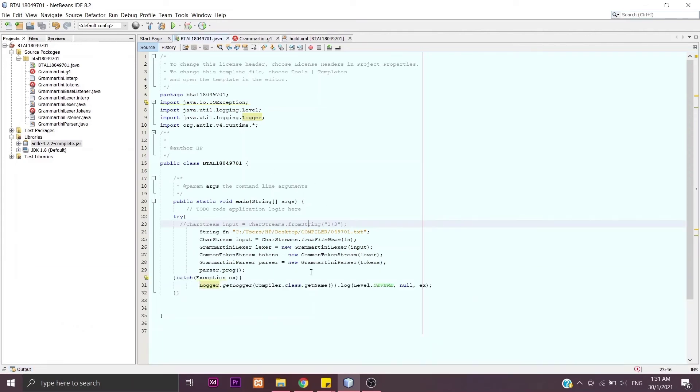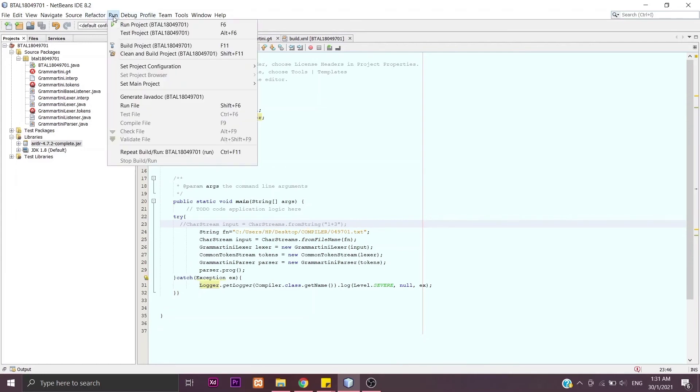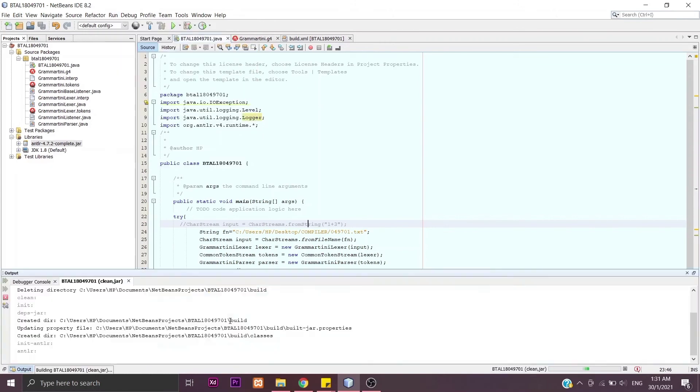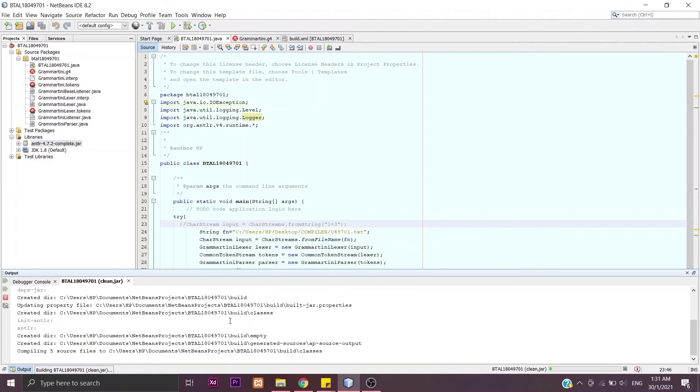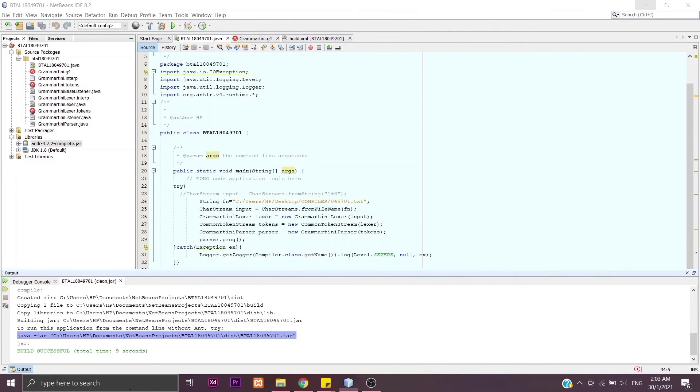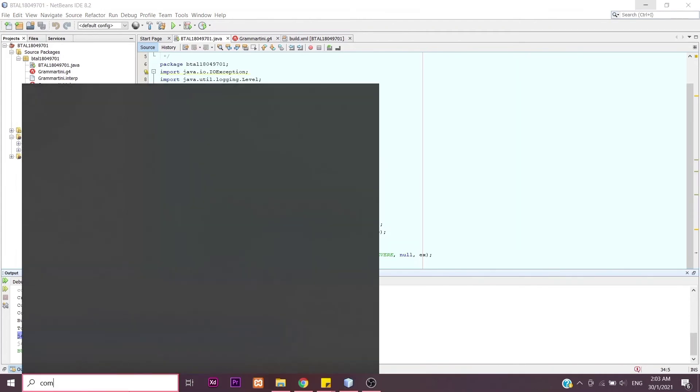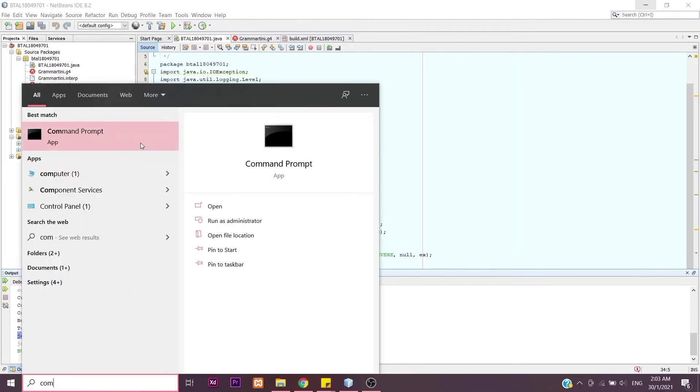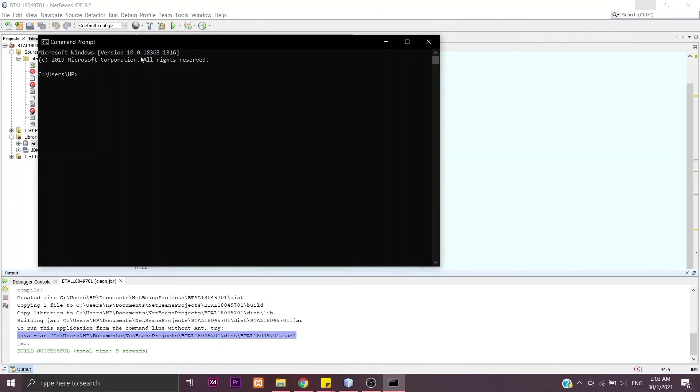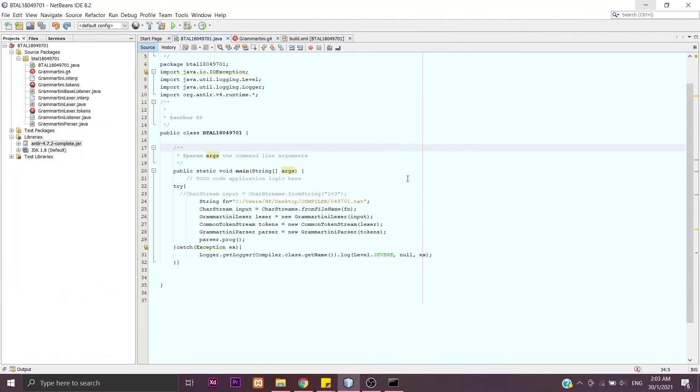Now, can we run this project out of the NetBeans? You will see the last line here. Copy that and open the command prompt and try to paste it there. We will get the answer the same as we got in the NetBeans before.